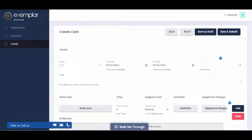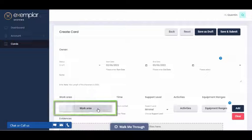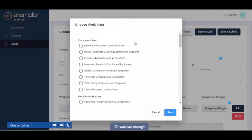The next step is to add in the details of the work you've actually performed. To do this, select a work area from the Work Area menu.